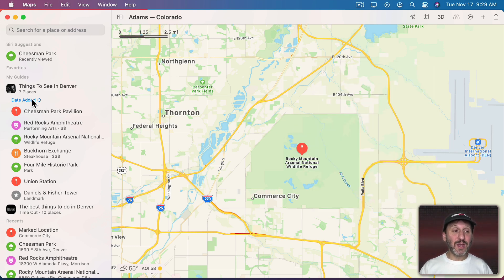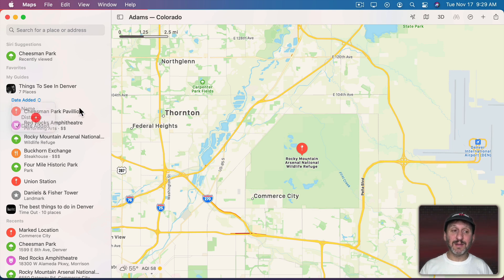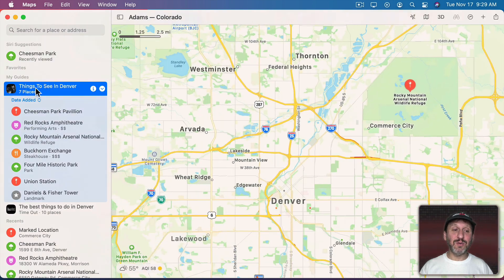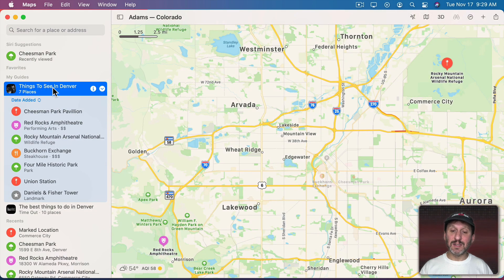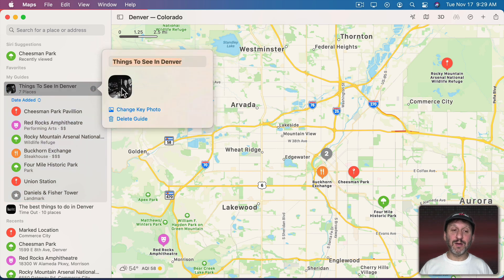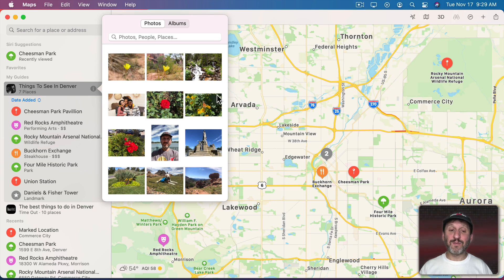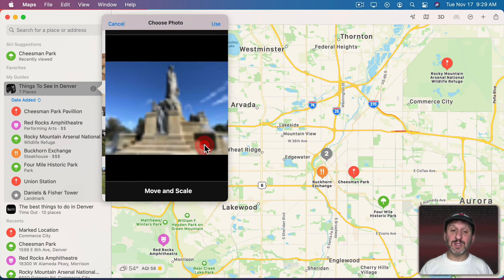Note that you can sort your guide locations by name, distance from your current location, or date added. Once you have a guide you can select it and see all the locations there. You can click the Info button and change the photo, selecting a photo from your images.